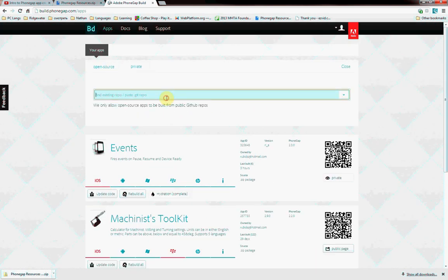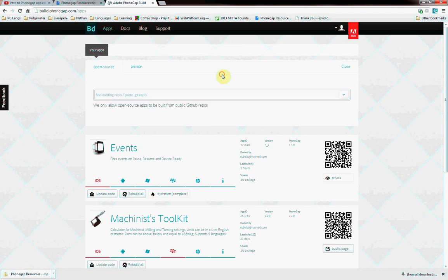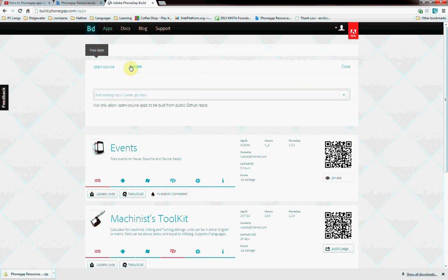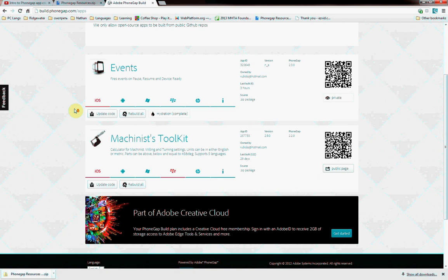If you do private, you're limited. I guess I can only have one private app. Otherwise, if you have an open source app, they've changed it. So you'll need a GitHub account, which is a repository, basically a place where you can put code up for other people to download. If you're putting something up there, it's still got to be open source.